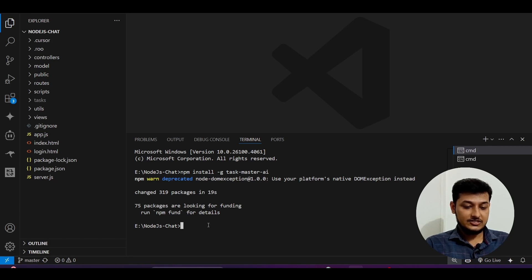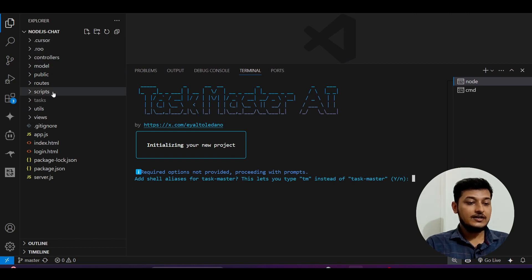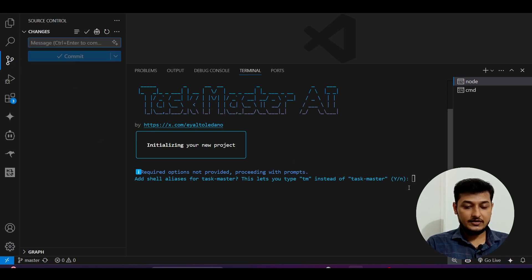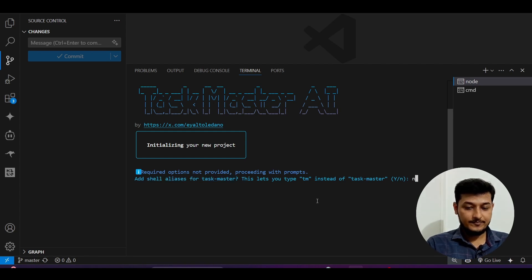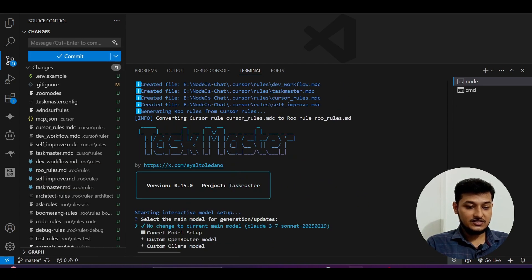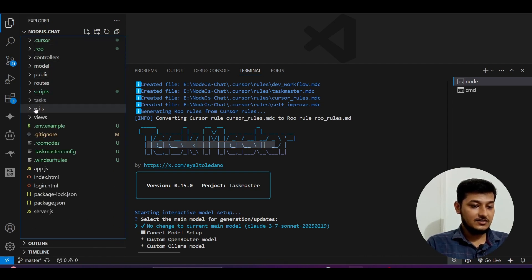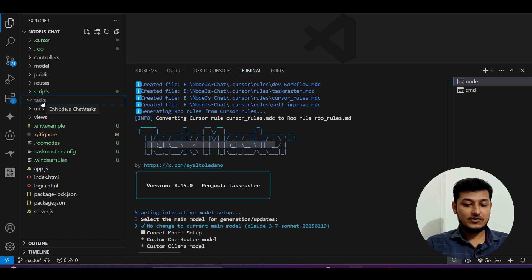The installation is now completed. Paste `taskmaster init` and press Enter. You will see some files created on the left-hand side. Now it is asking: set alias for TaskMaster — select No and press Enter. It asks do you want to continue with these settings — type Y and press Enter. TaskMaster got initialized and some files were added in the current folder. One important item is the tasks folder — currently it is empty because I have not used TaskMaster yet.